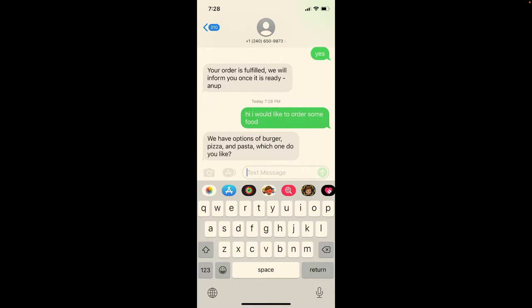The bot responds saying we have options of burger, pizza, or pasta — which one would you like? I only pre-programmed for the burger, so I just type 'burger.' Later we're going to take a look at how I actually built it step by step.